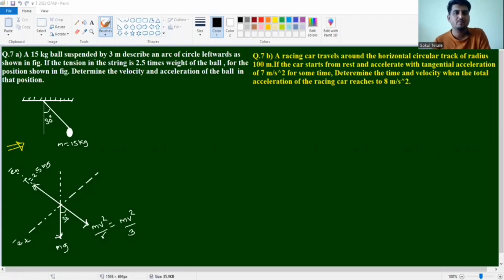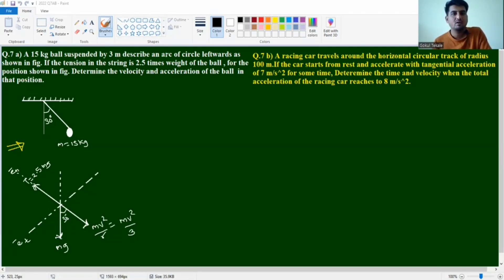Problem 7a: A 50 kg ball is suspended by a 3-meter string and describes an arc of a circle leftward as shown in the figure. If the tension in the string is 2.5 times the weight of the ball for the position shown, determine the velocity and acceleration of the ball in that position.